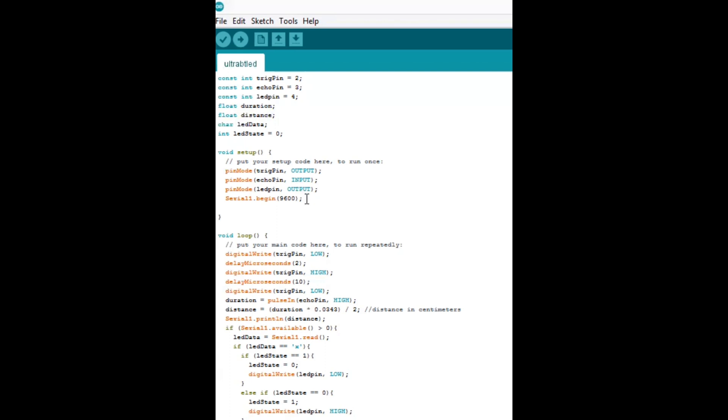And then we're going to begin the serial communication connection right there. We're going to use that to send and receive data to and from a smartphone with Bluetooth. Alright, so let's move down to the loop section.